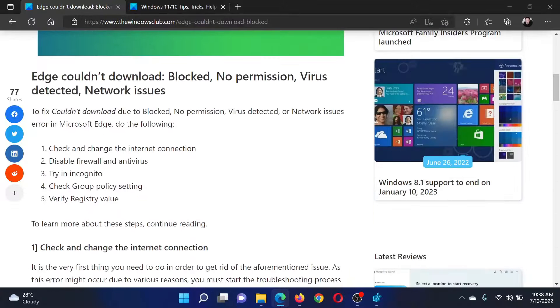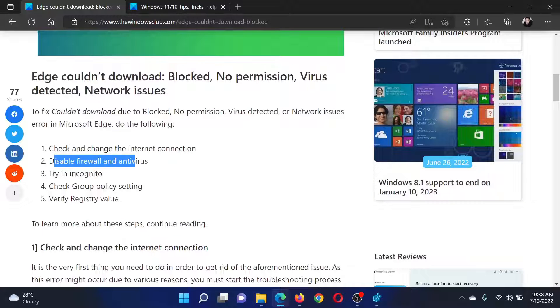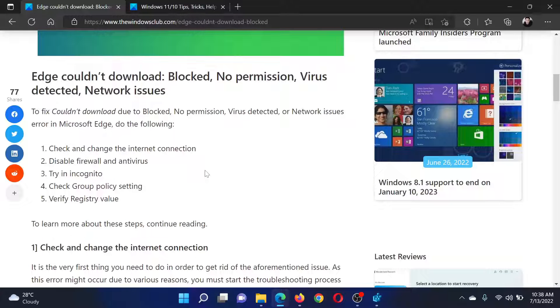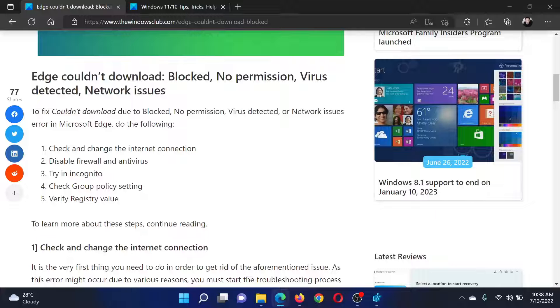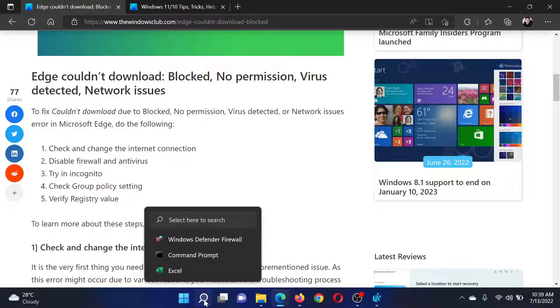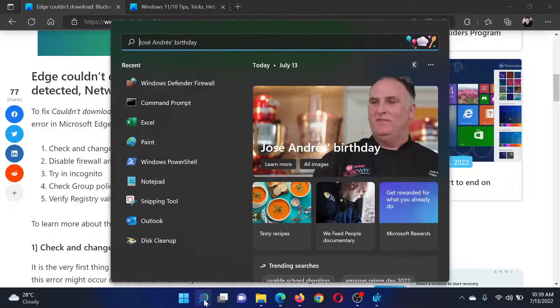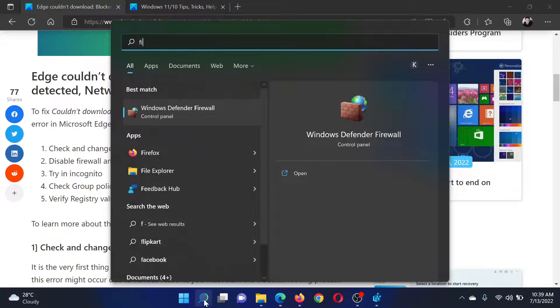The next solution will be to disable the firewall and antivirus. Now, since the problem is usually with third-party antivirus software, please contact the antivirus manufacturer for the same. And as for firewall, the procedure is as follows: search for...